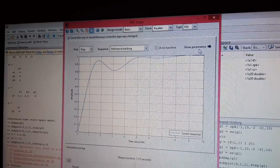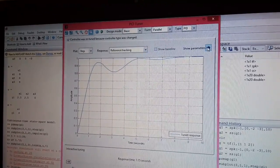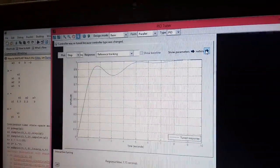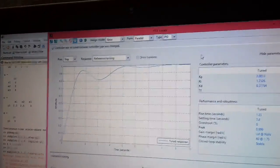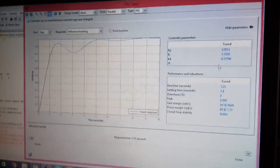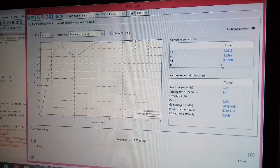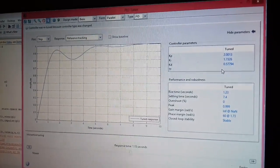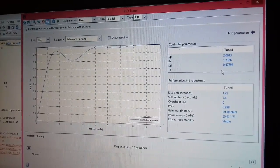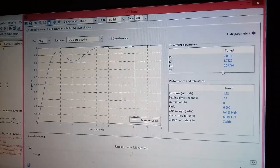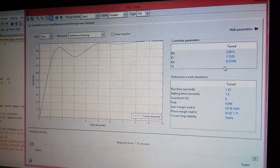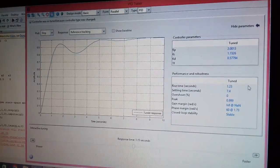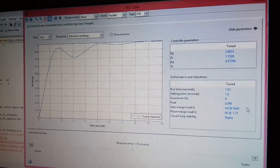As you can see that if this is my PID controller for the system having gain Kp as 2, Ki as 1.7, Kd as 0.577, these are the characteristics of the system. Rise time is 1.23, settling time is 7.4.